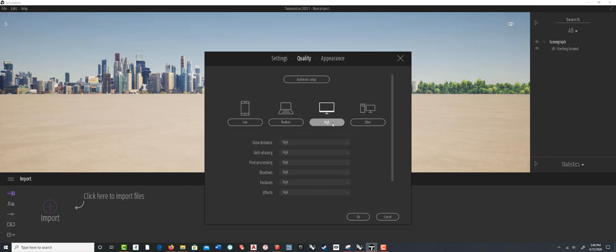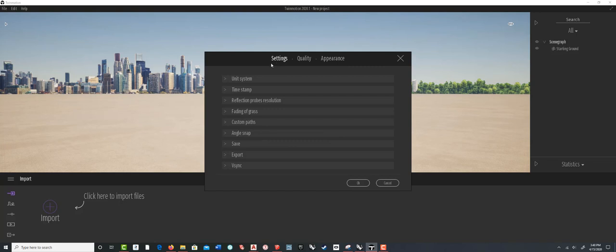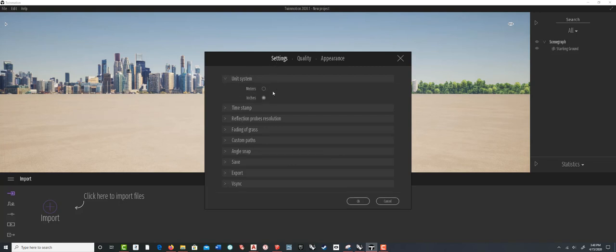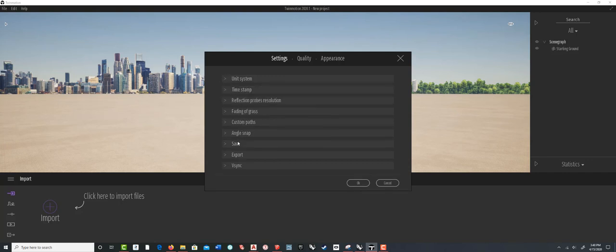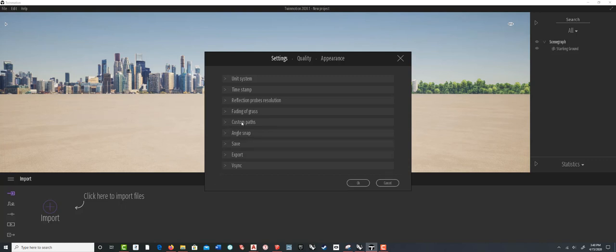On the Settings tab, the first thing to check is the unit system. Since I'm in architectural units in SketchUp, I want this set to inches. If you're in meters, set it to meters. For angle snap, I usually set this down to one degree, because when you start rotating or modifying objects placed in Twinmotion, it's really nice to have finer control over how you snap them around. We'll talk about paths in a fourth tutorial on animation.